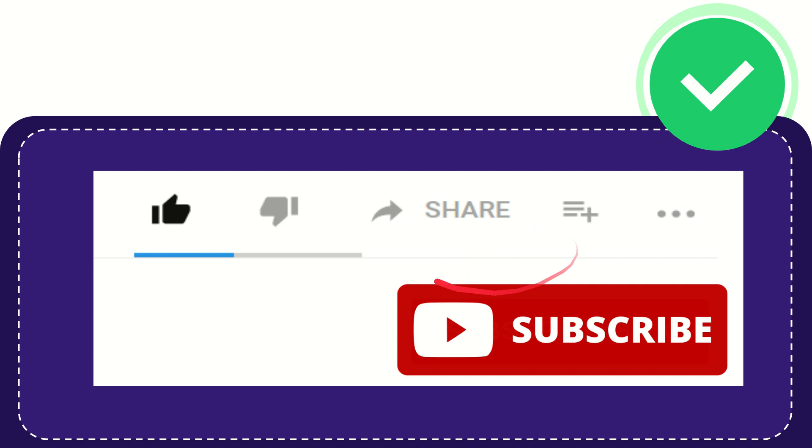I think that's all of it. Thank you so much for watching this video and see you again in another video. Bye bye, see you again.